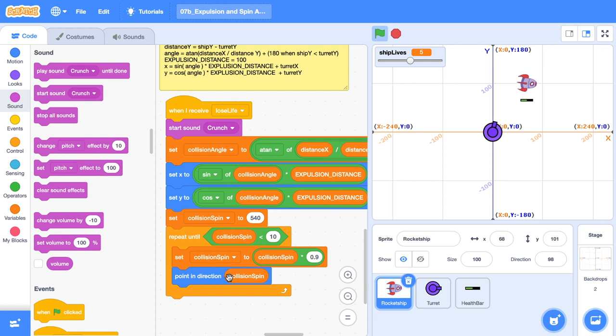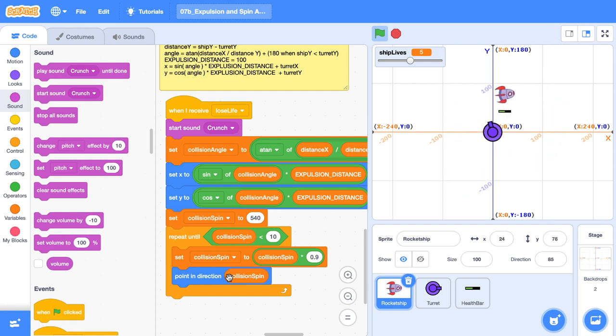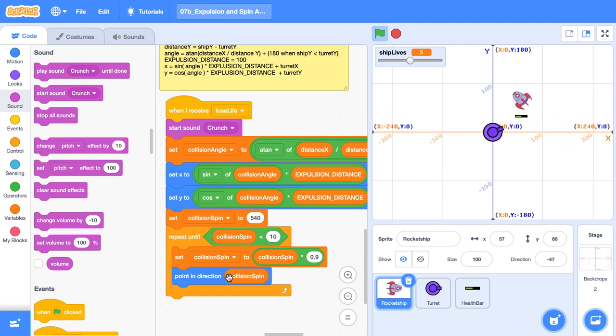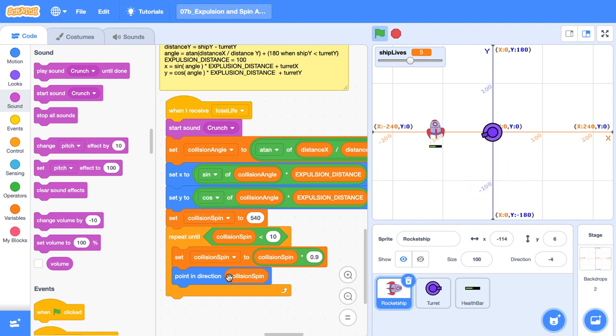So great job. We just uncovered the Sign and Cos trig functions. Now our game is starting to take the shape of a game. The next thing that we're going to do is give some missiles to both our turret and our rocket ship so they can start attacking each other and we'll be exploring the tan function to be able to help us out with that.